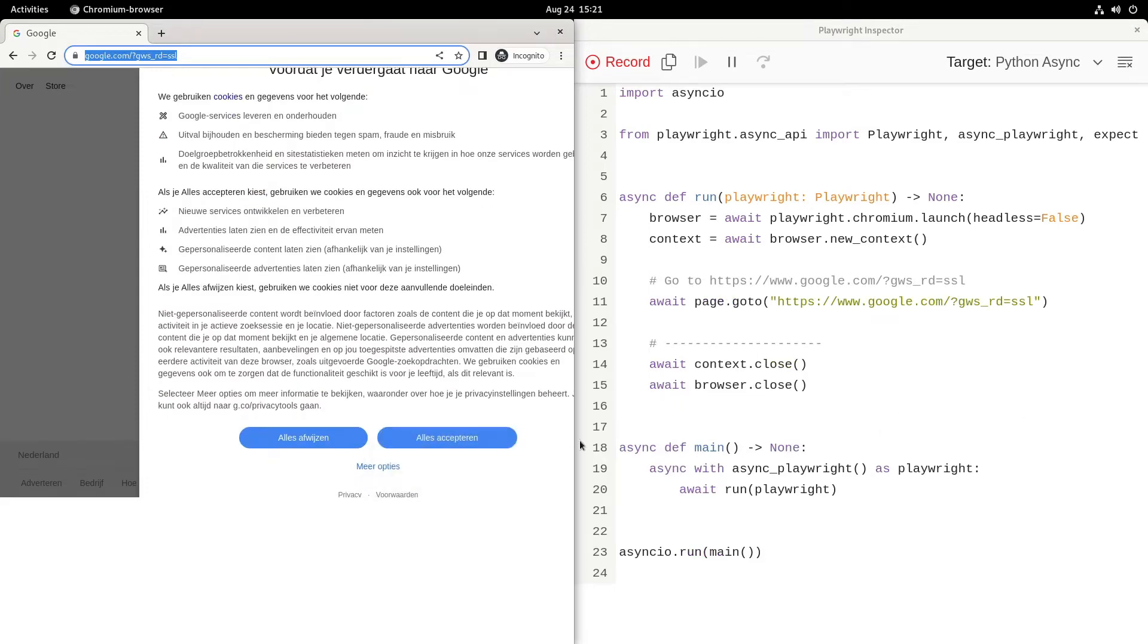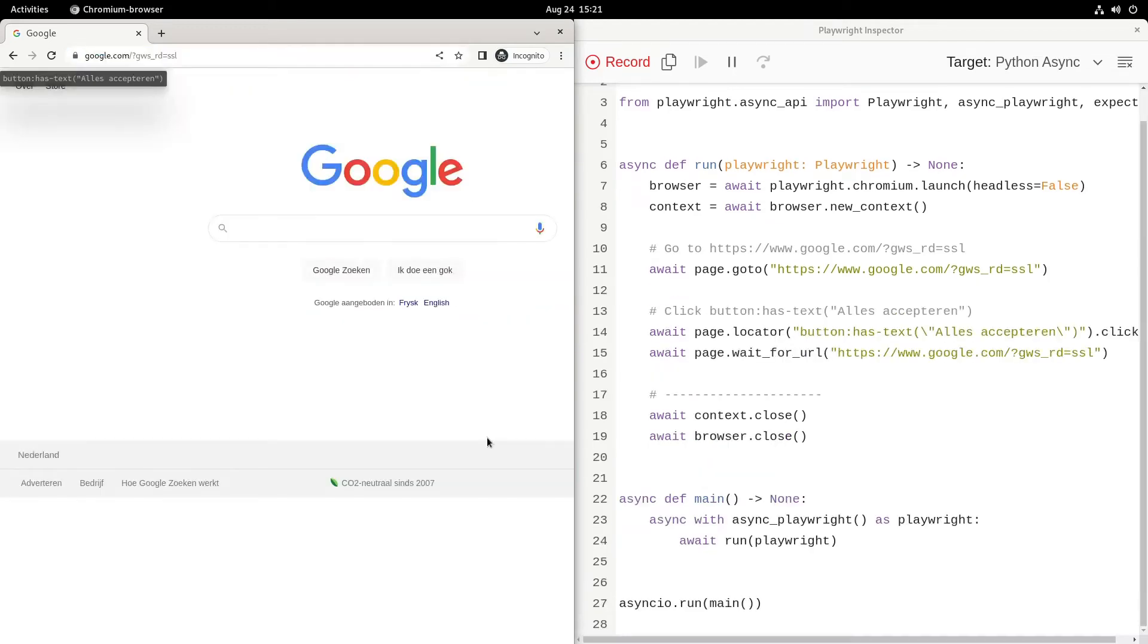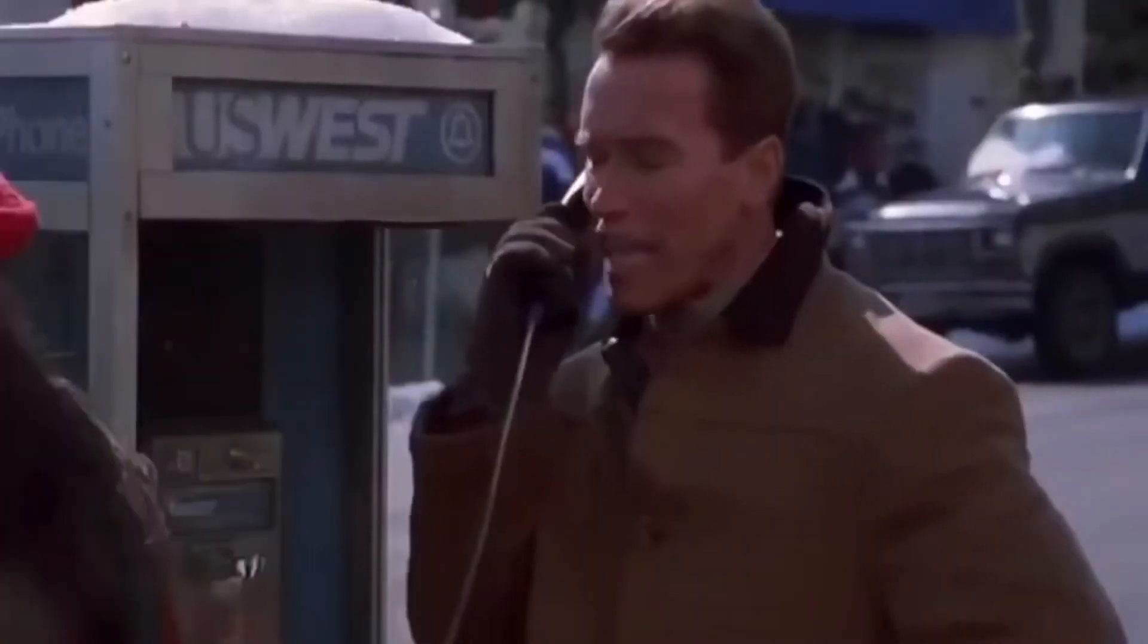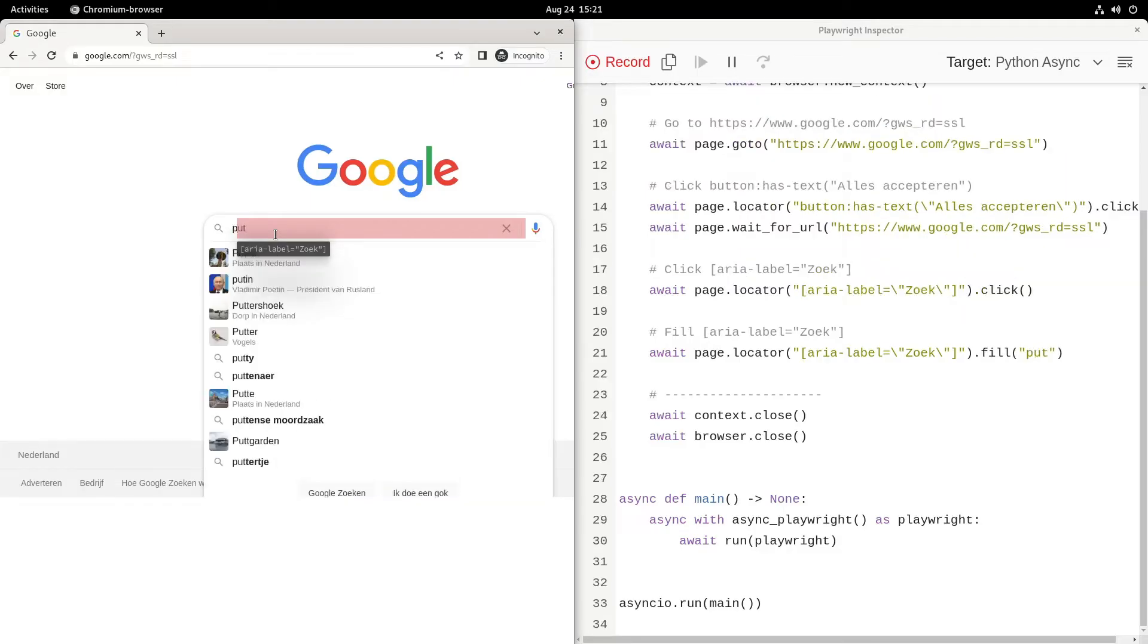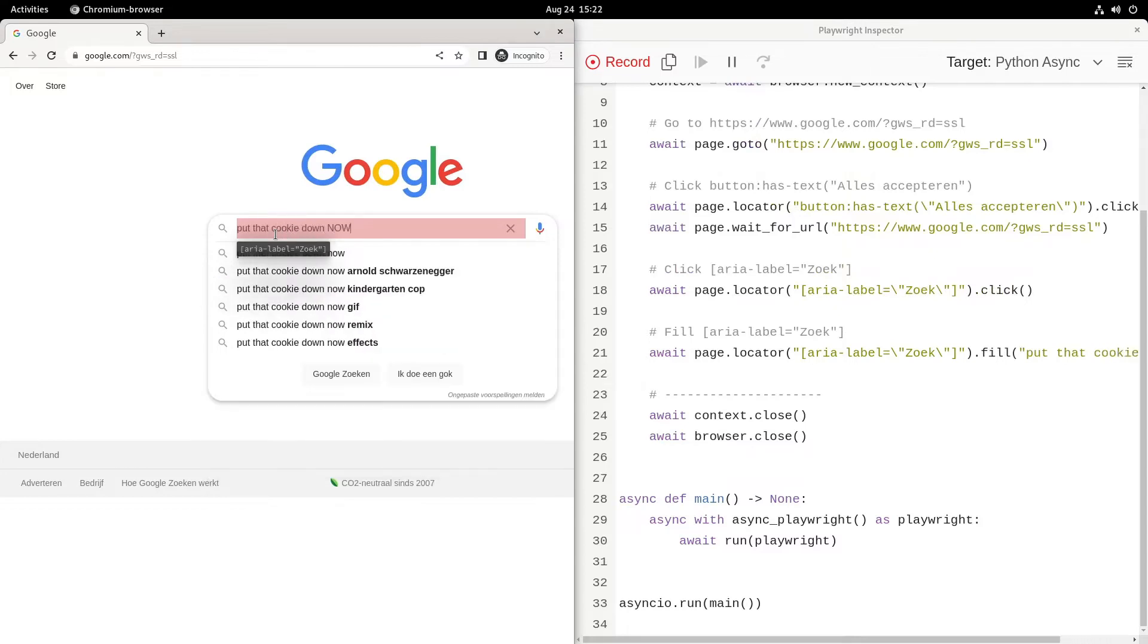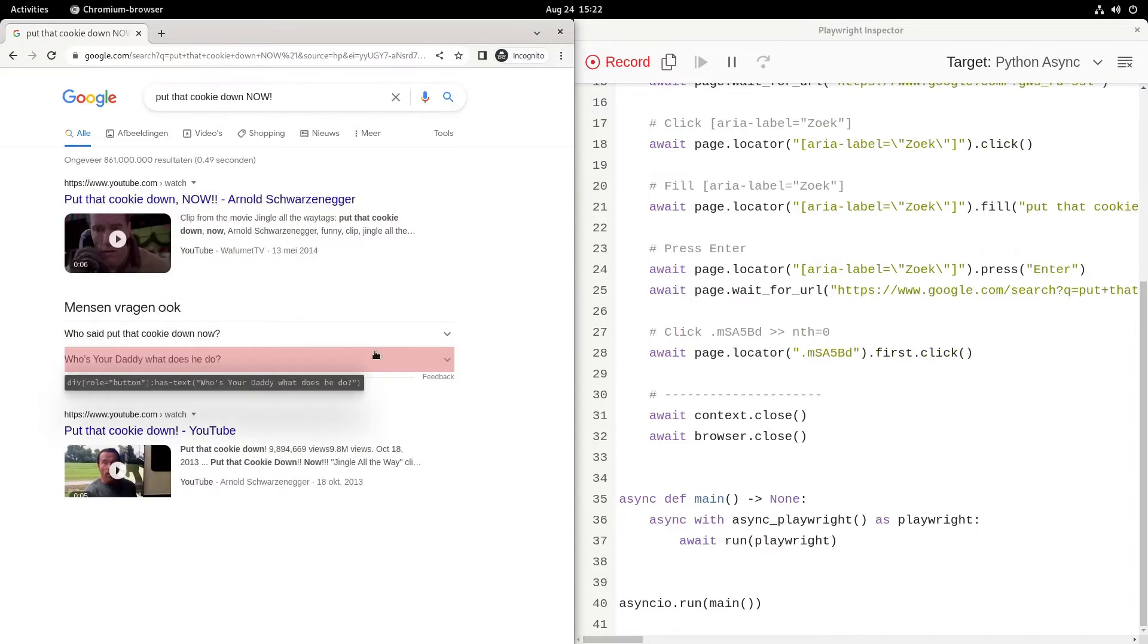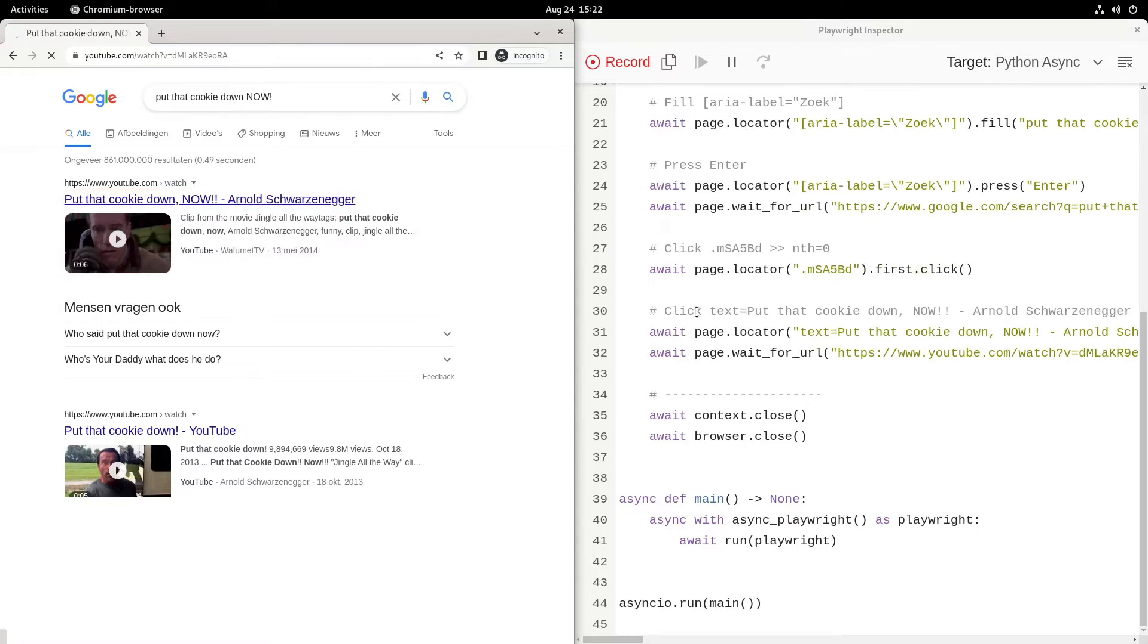On the right you see that action is recorded as well. Let's just search for "put that cookie down now" because, well, why not. Oh these cookies, put that cookie down now. Yeah, this is being typed and you see it's being recorded and the search result is being displayed.